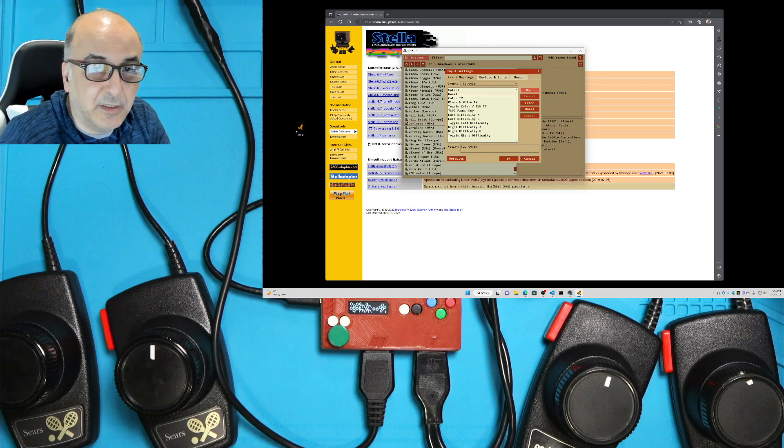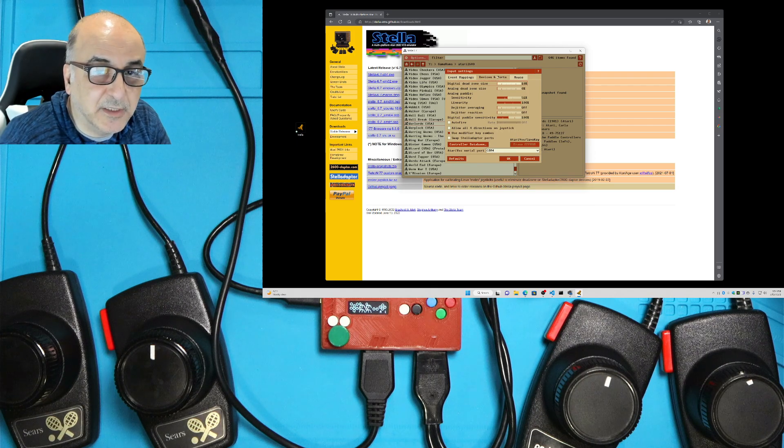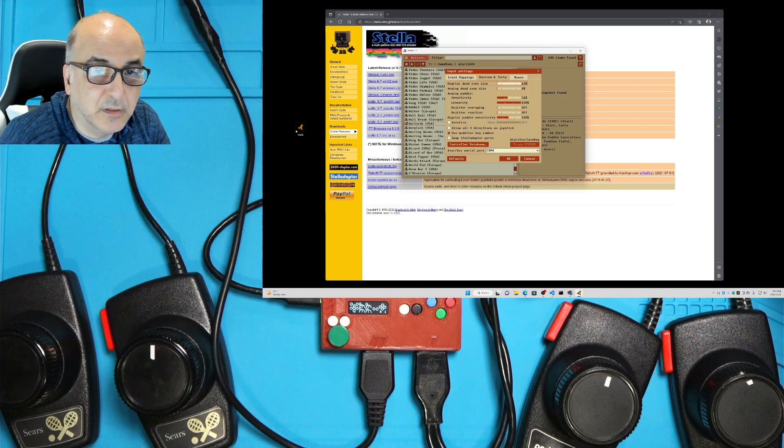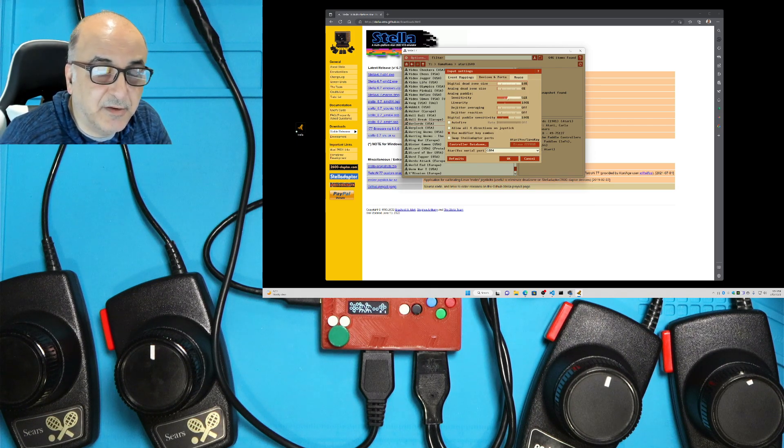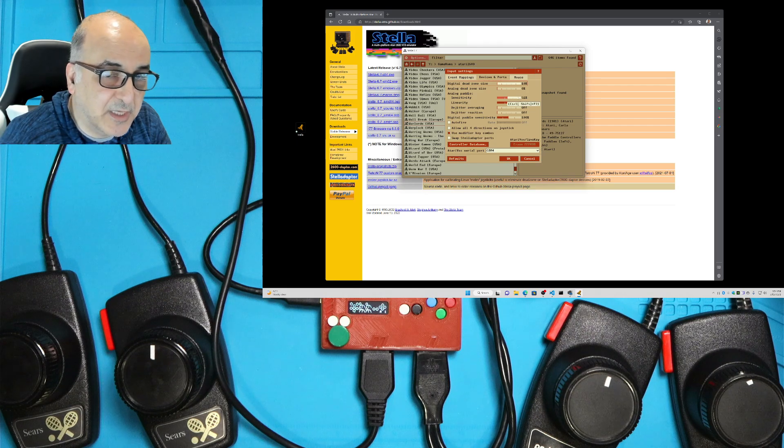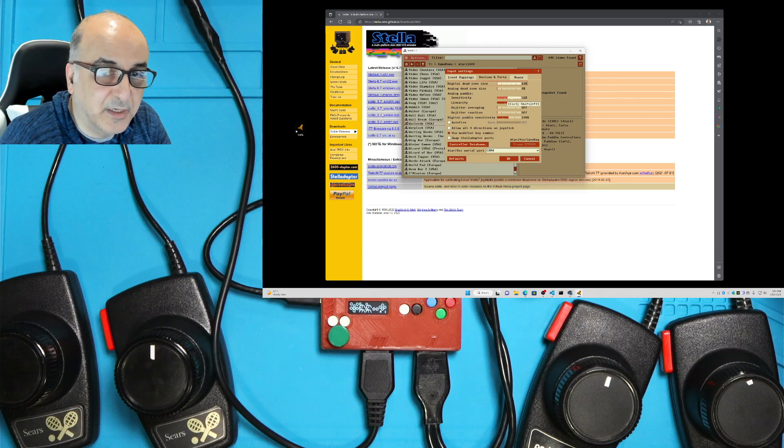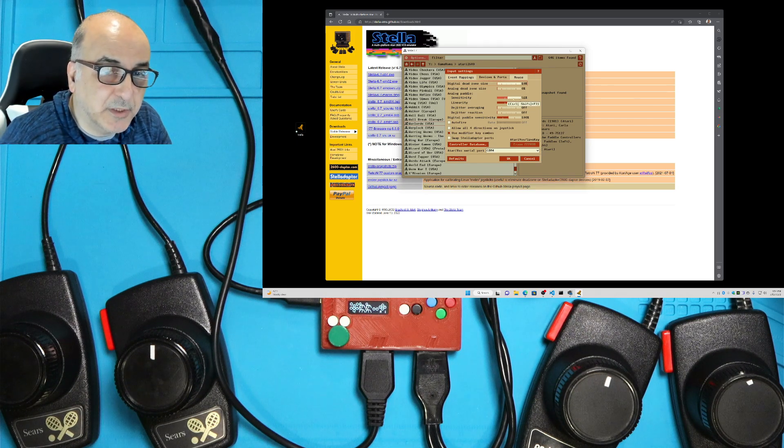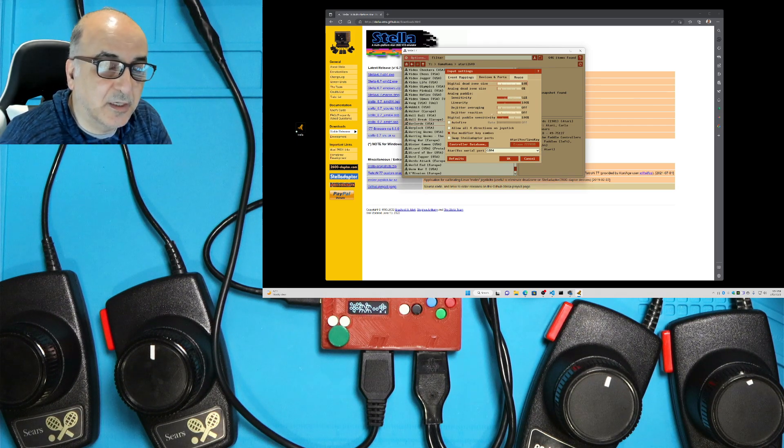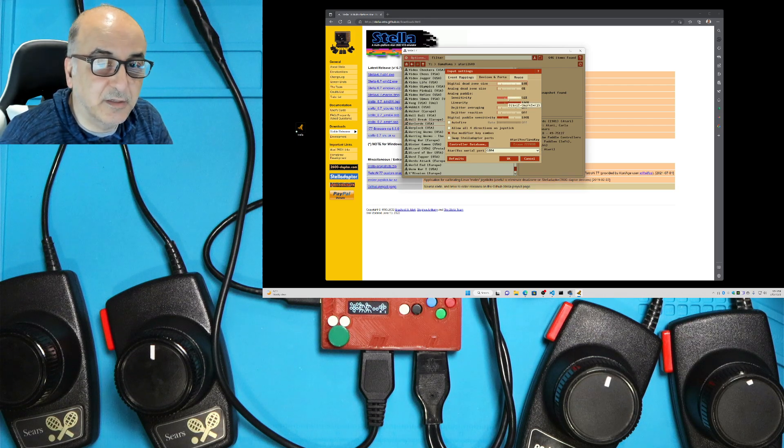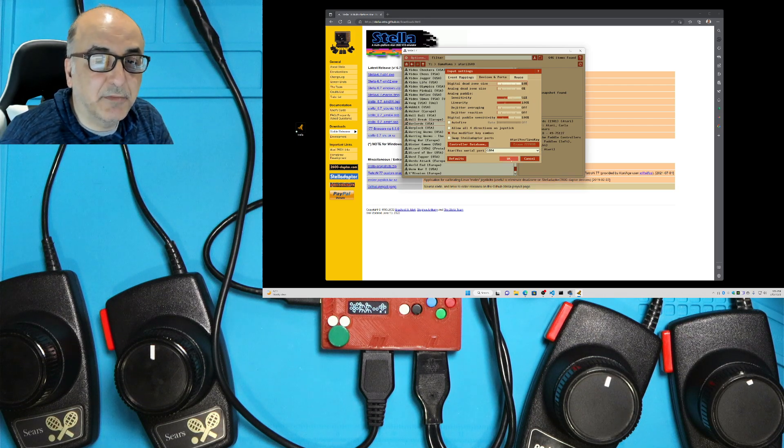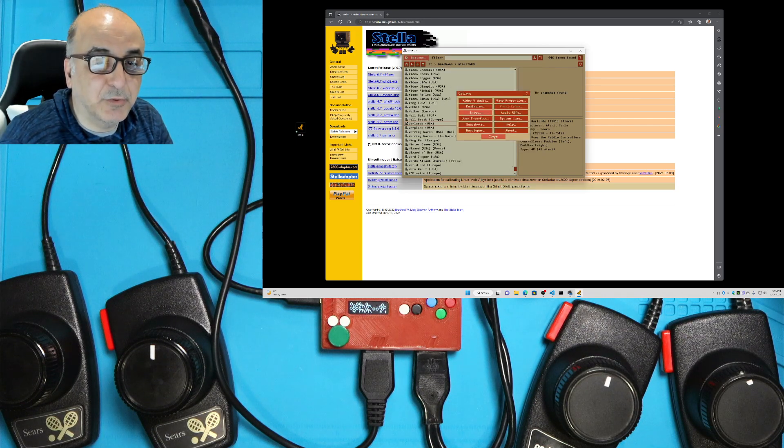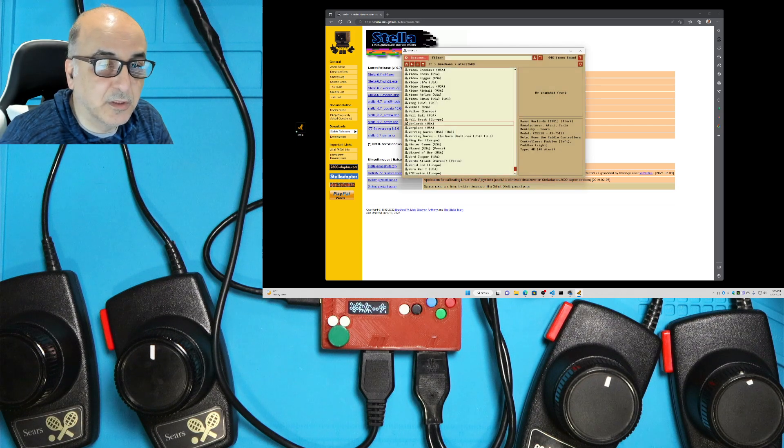And then finally, you want to go to your devices and ports and change the sensitivity. If it's at 200%, reduce that to around 50% because otherwise your mouse will be too sensitive to play. And I'm going to push OK and push close.